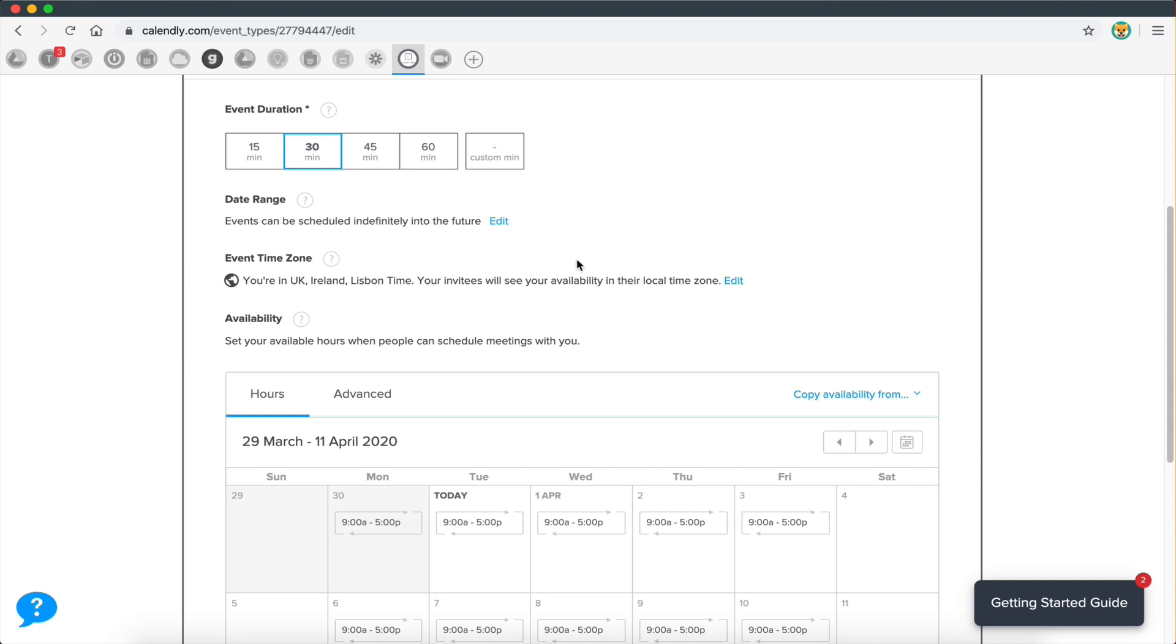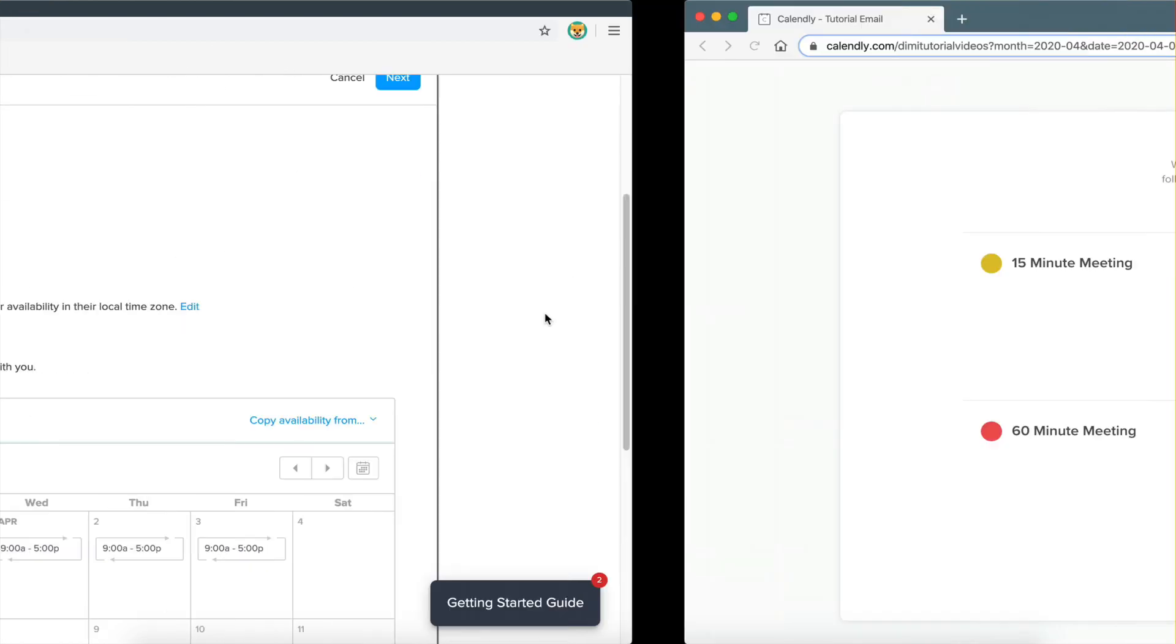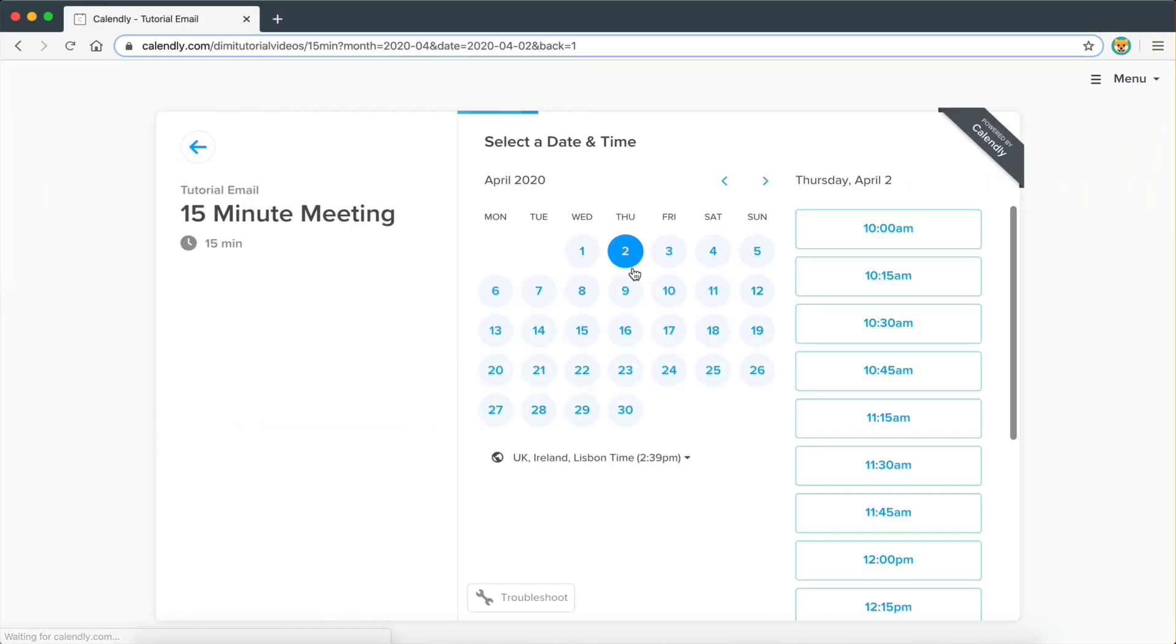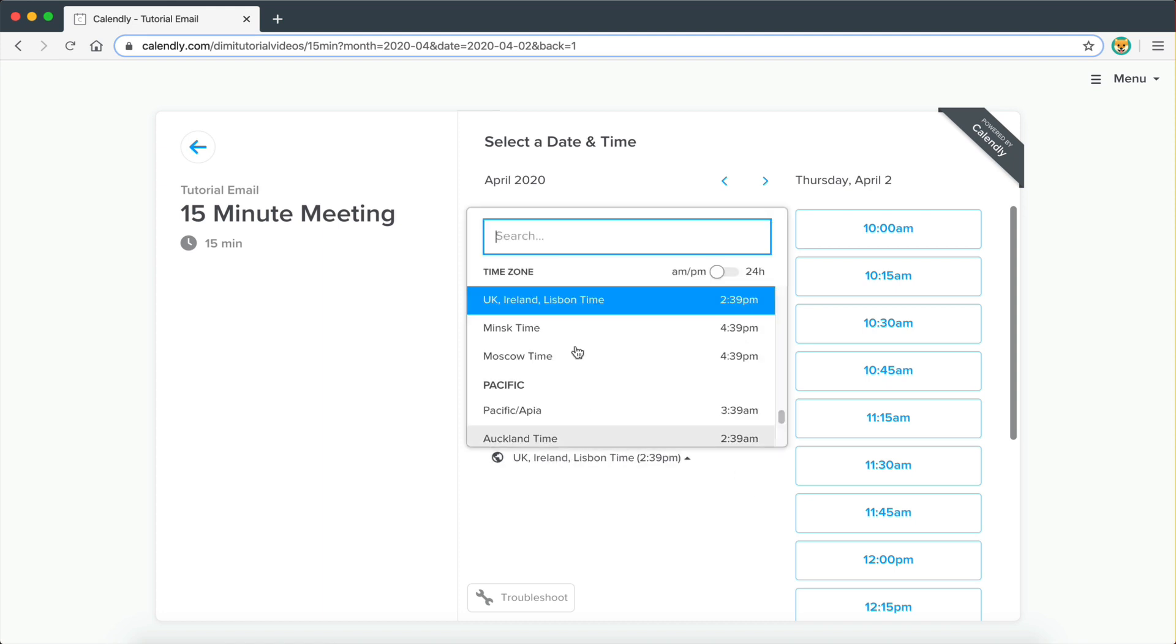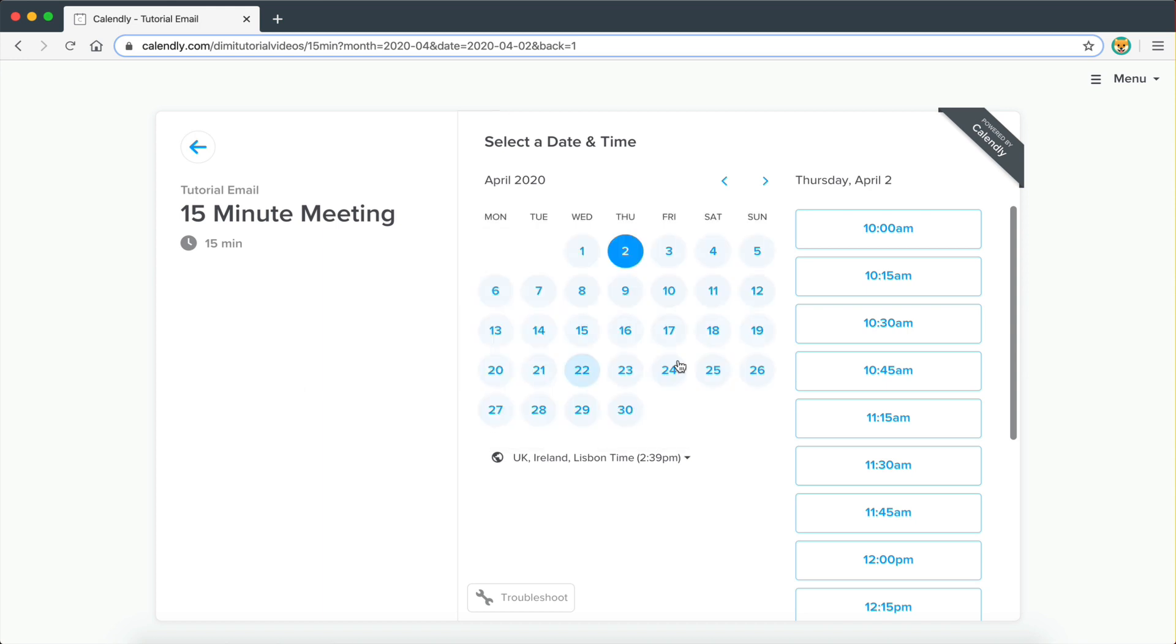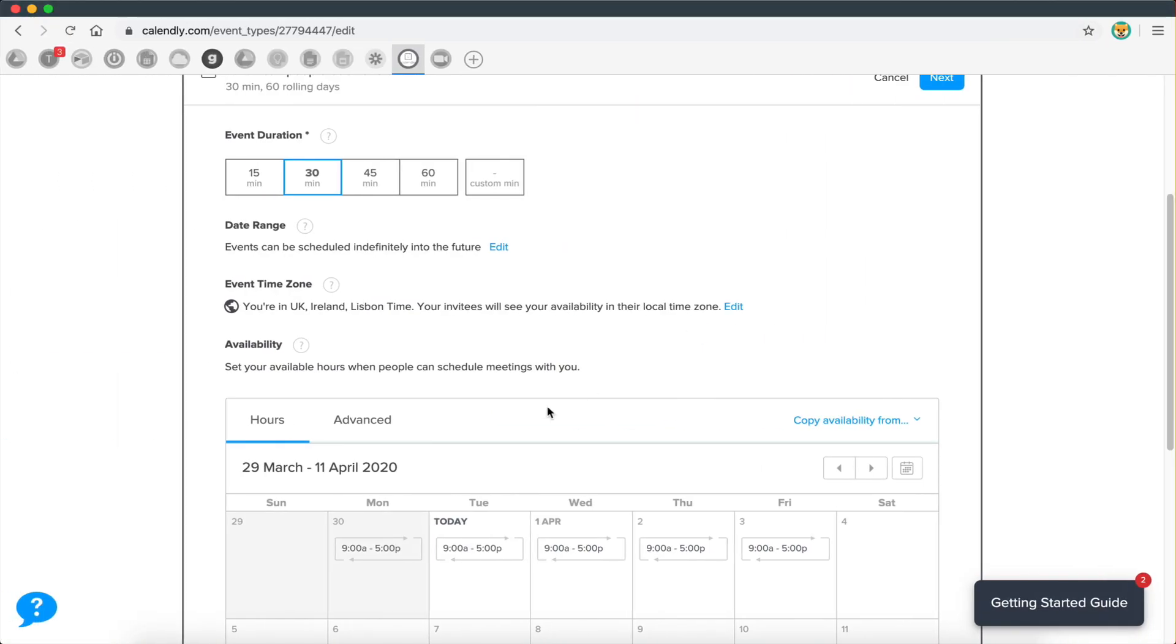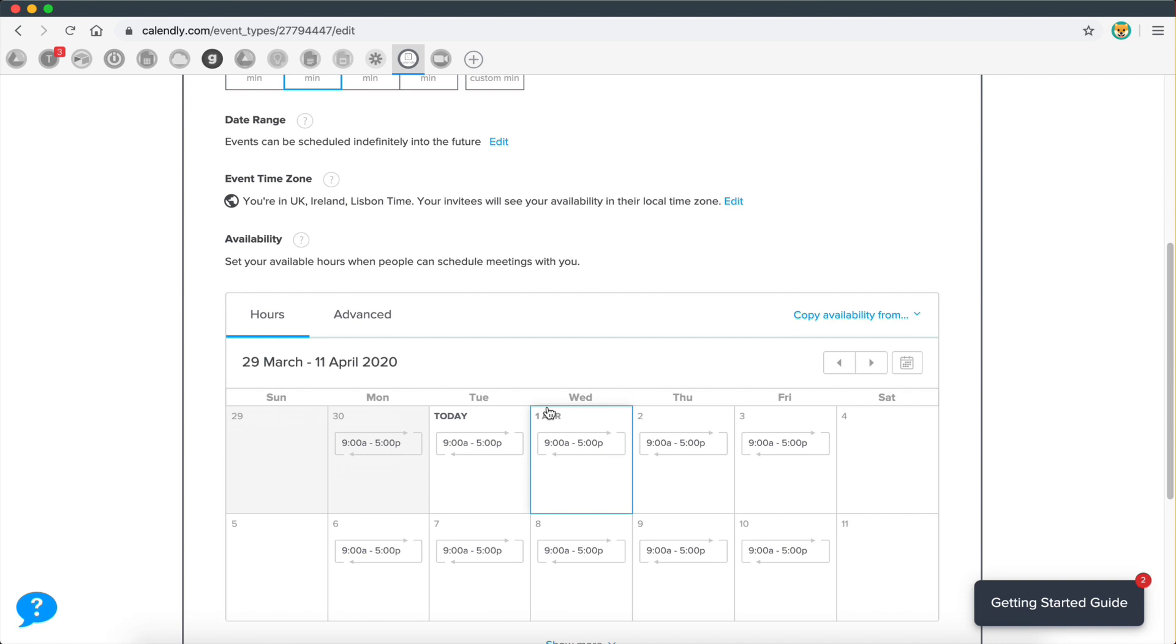Then the cool thing about Calendly is that on the page where the person schedules a meeting, the time zone gets updated automatically. So all the times that you have available are going to be updated automatically based on their time zone. The time zone is going to be detected automatically. If it's not detected automatically, they can just go in here and select their time zone. So that's a really nice feature there because you won't have to find what the time is in their time zone and so on.